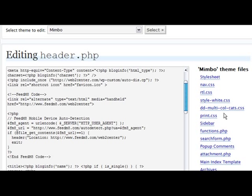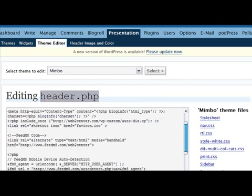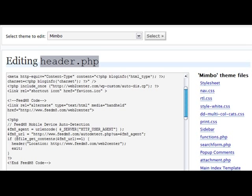Okay, so here I am inside the theme editor of this WordPress blog. You can see the presentation theme editor, and here I am in the header code. I've labeled this just to give you a better idea of what it is. This is where I put the FeedMate code right before my blog title shows up. This is the code that triggers the search engines to know that this blog can be read on a mobile device. And here's the PHP script that automatically redirects anybody trying to view web2center.com on a mobile device to the mobile feed, so it looks nice and professional.